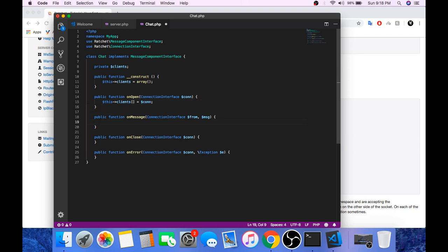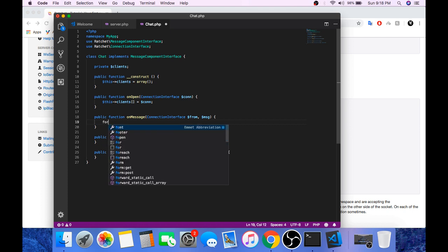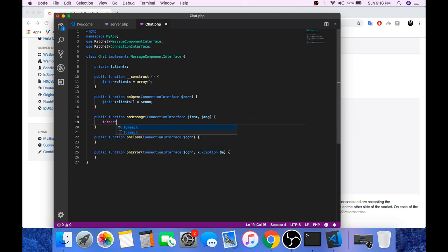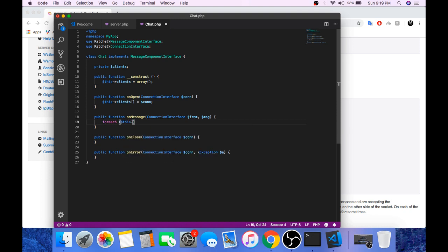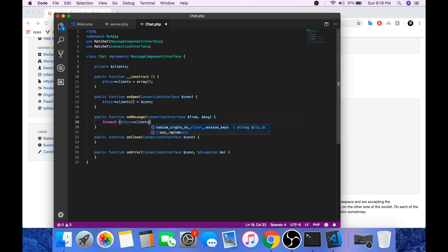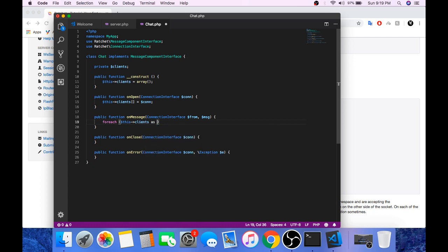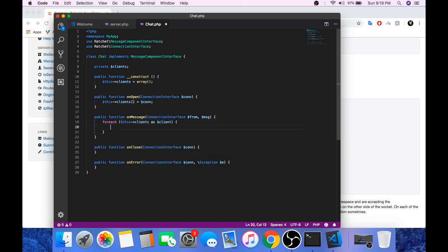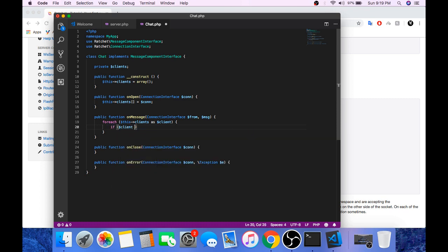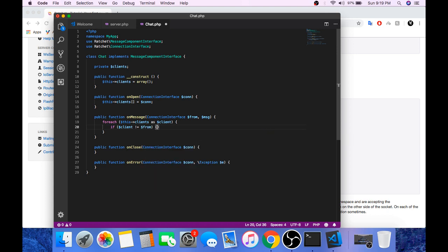Now whenever there is a new message, we will echo that message to every single client that has been connected to the server. Create a for each loop for the clients.